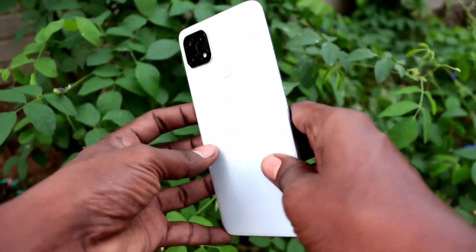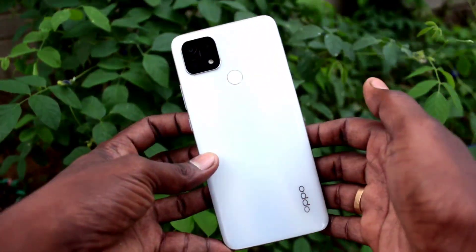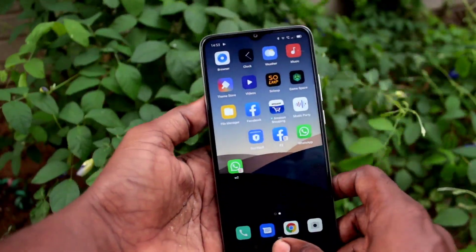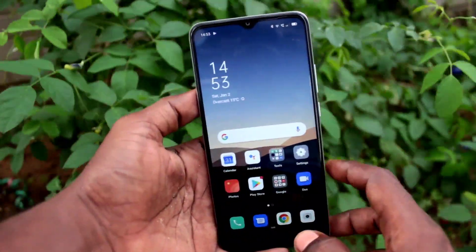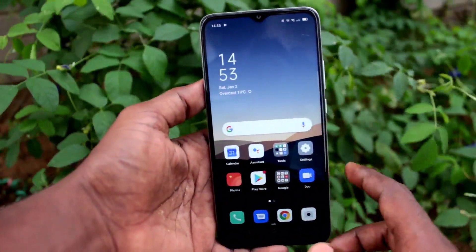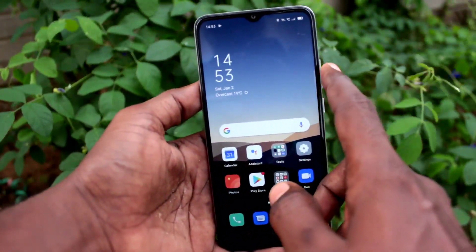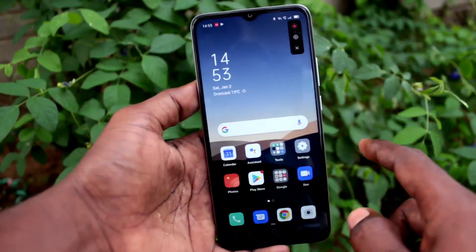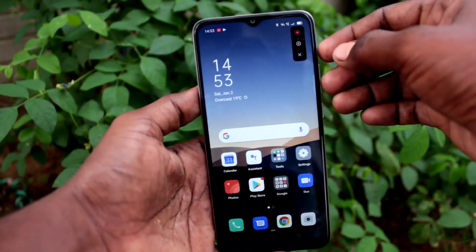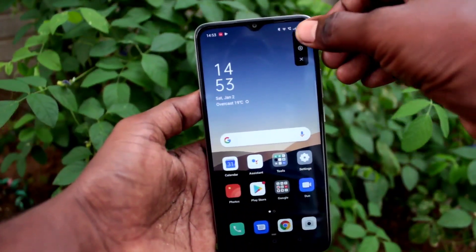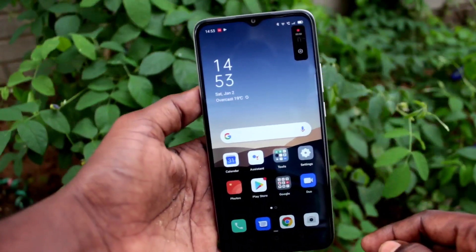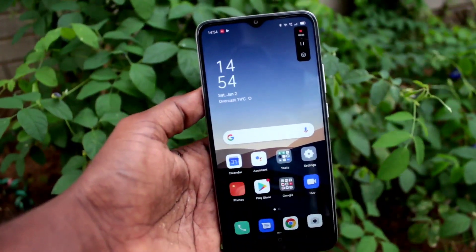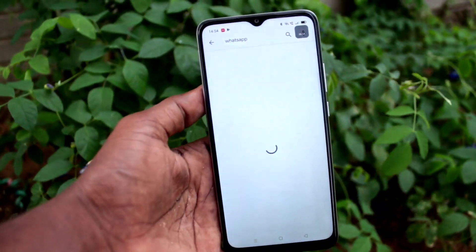Hi friends, this is Fireman's Stuck YouTube channel. Here is the Oppo A15s smartphone. In this video we will learn how you can do screen recording on the Oppo A15s. First of all, swipe on the right side and select the screen recording option. Now click on this button to start screen recording — yes, screen recording has started.